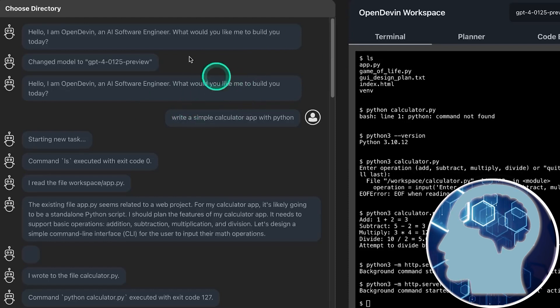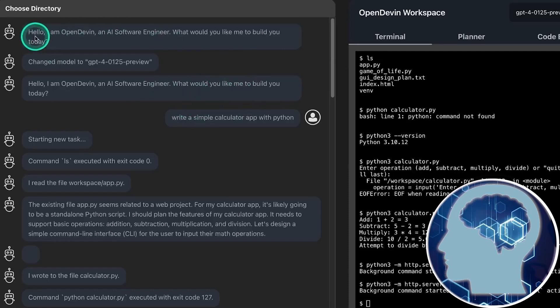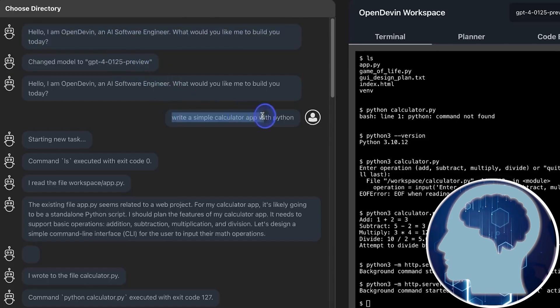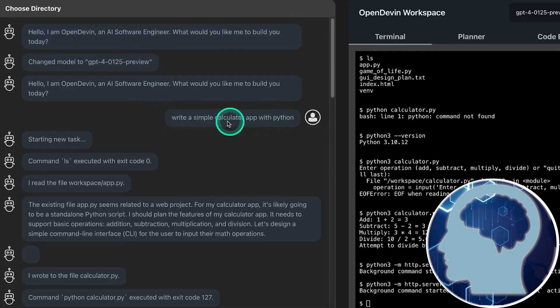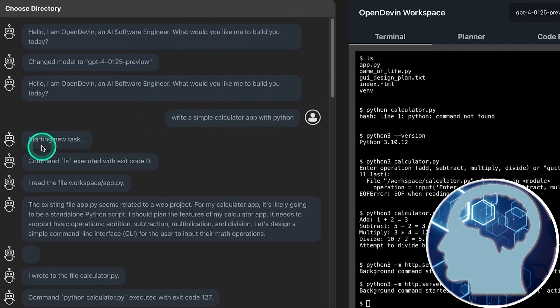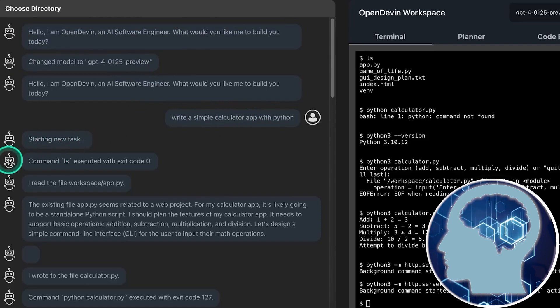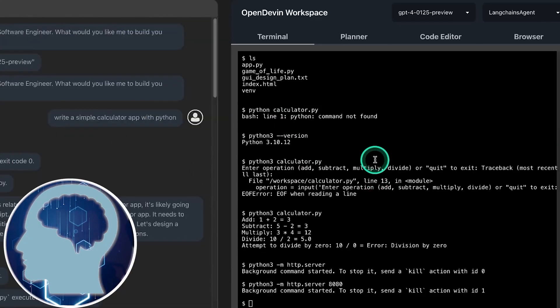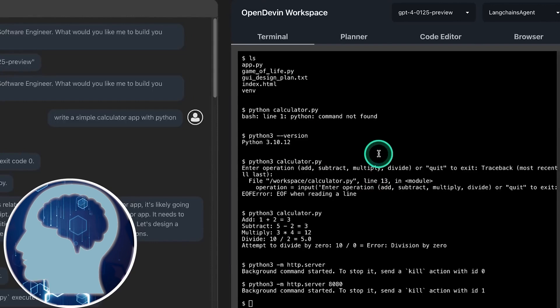You can pick between Langchain's agent and Codeact agent. For now, we're just rolling with Langchain's agent. Let's kick off with a new task, and then we head over to the terminal. We can actually see what's cooking. Let's type in the command ls, and there it is, laid out before us.